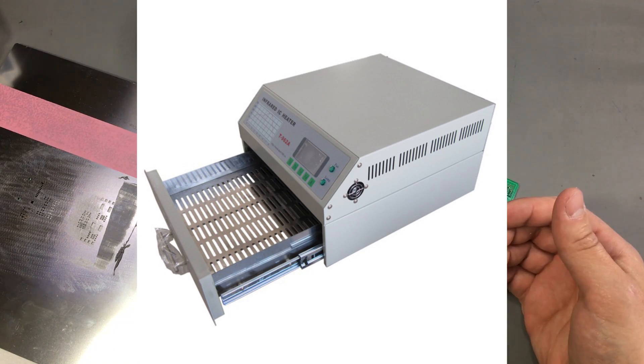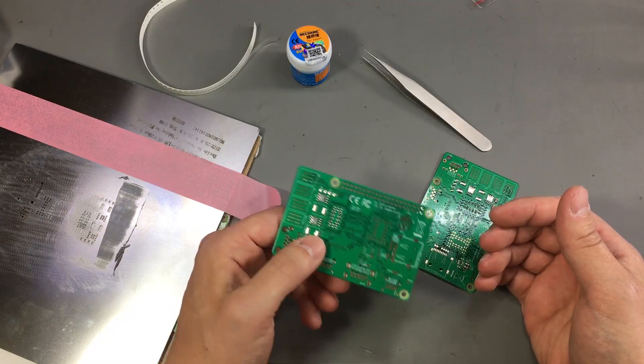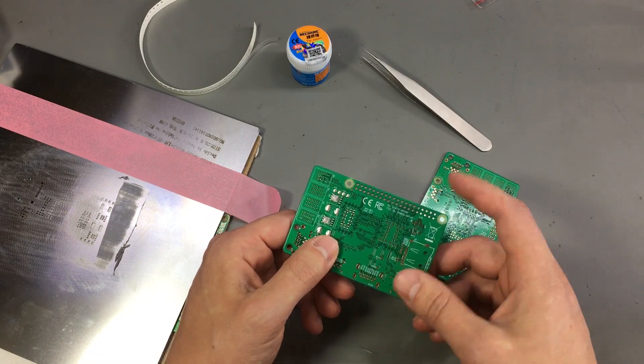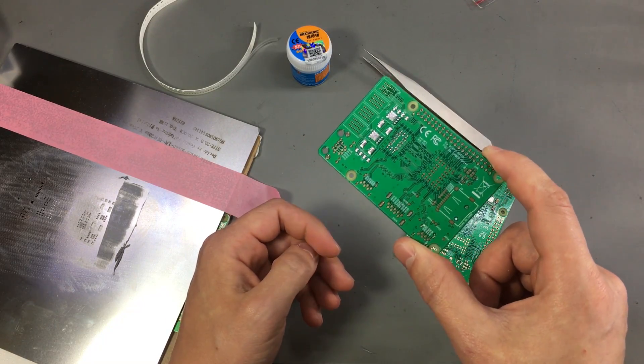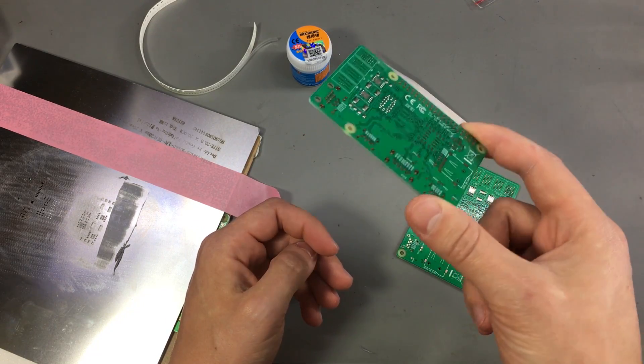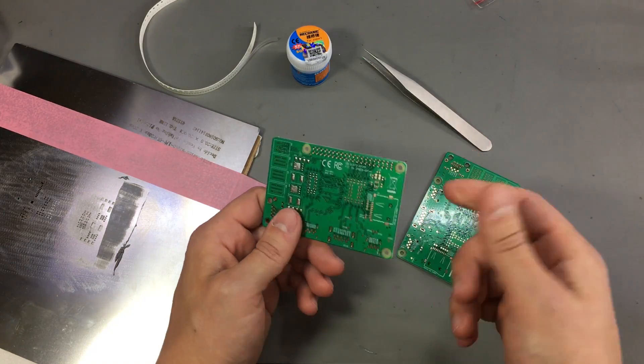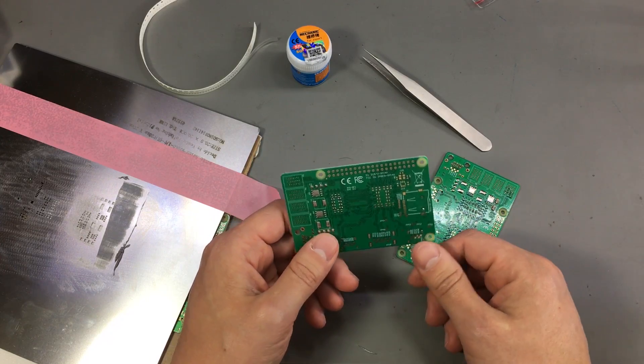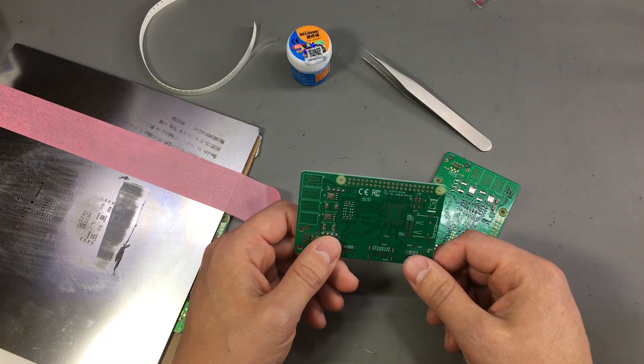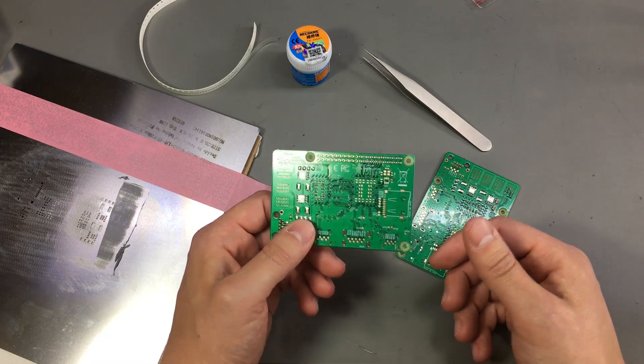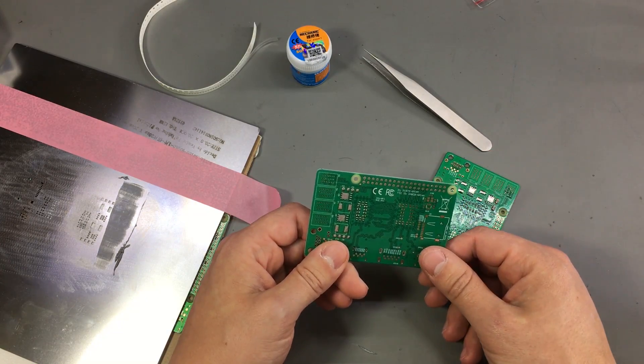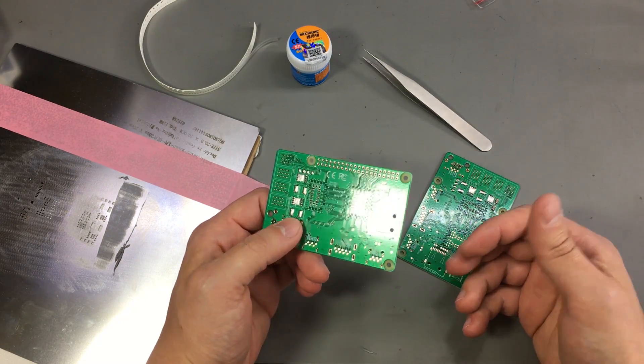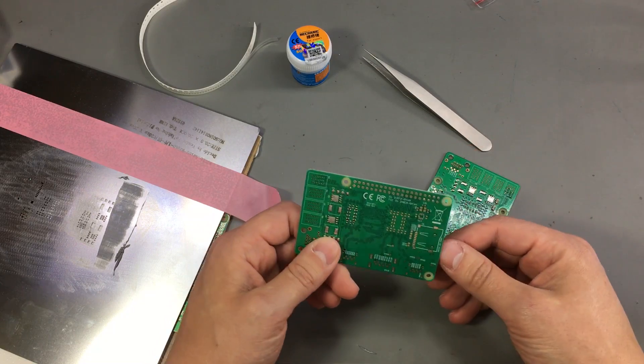It's not really needed for prototyping work - as you saw you can get pretty good results with the hot iron or skillet - but it's certainly needed if you are assembling more boards, especially if you plan to sell your boards.